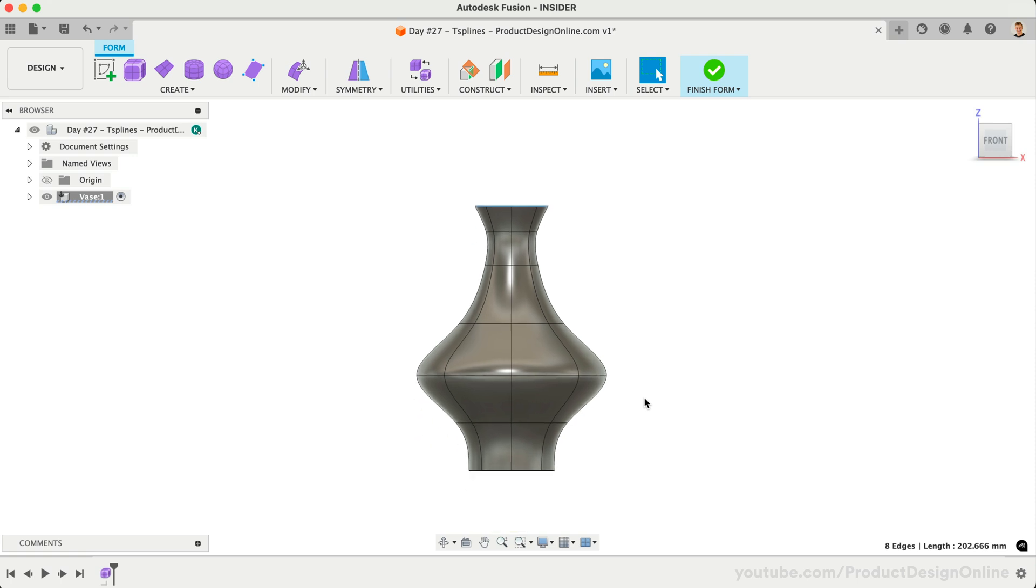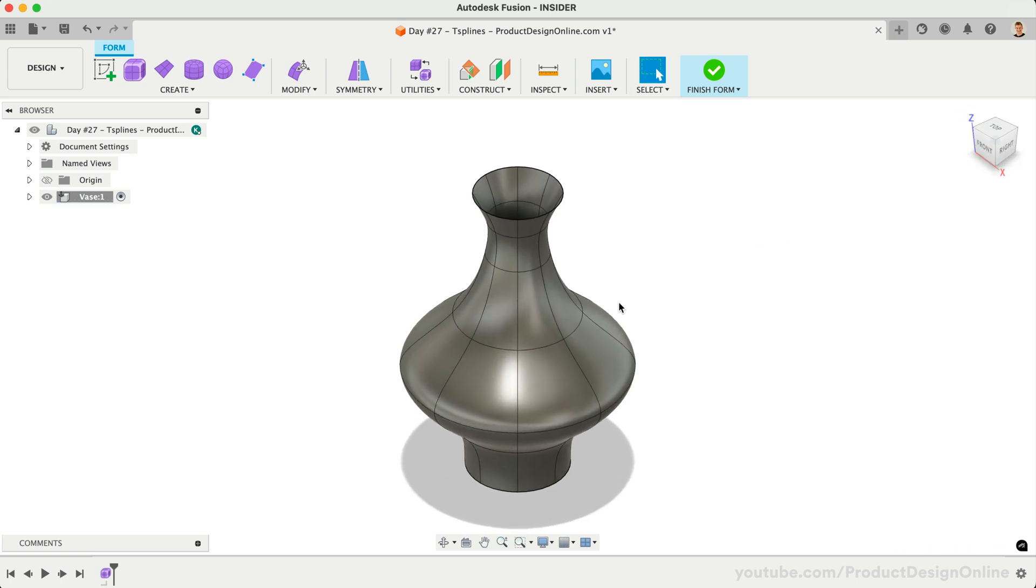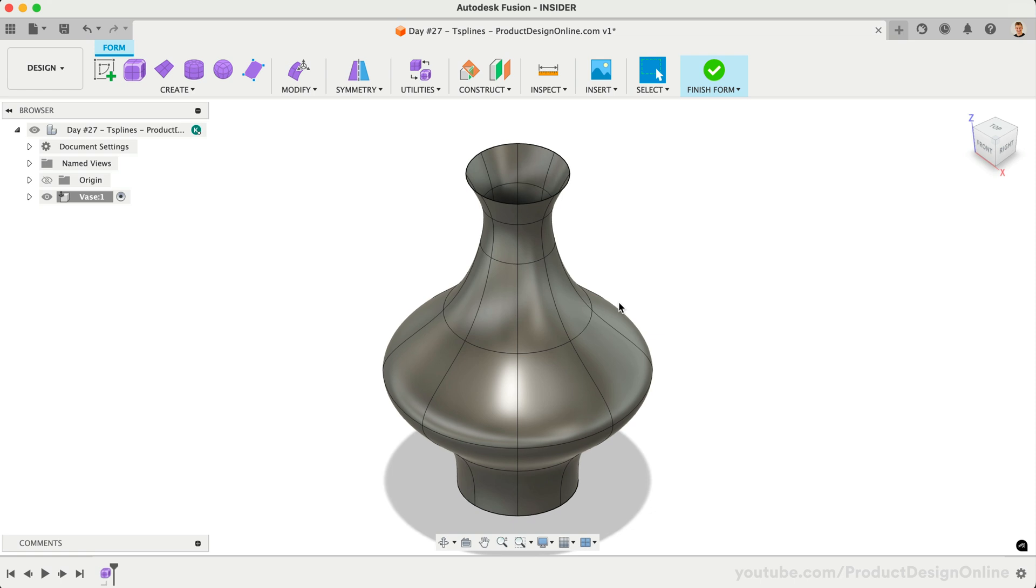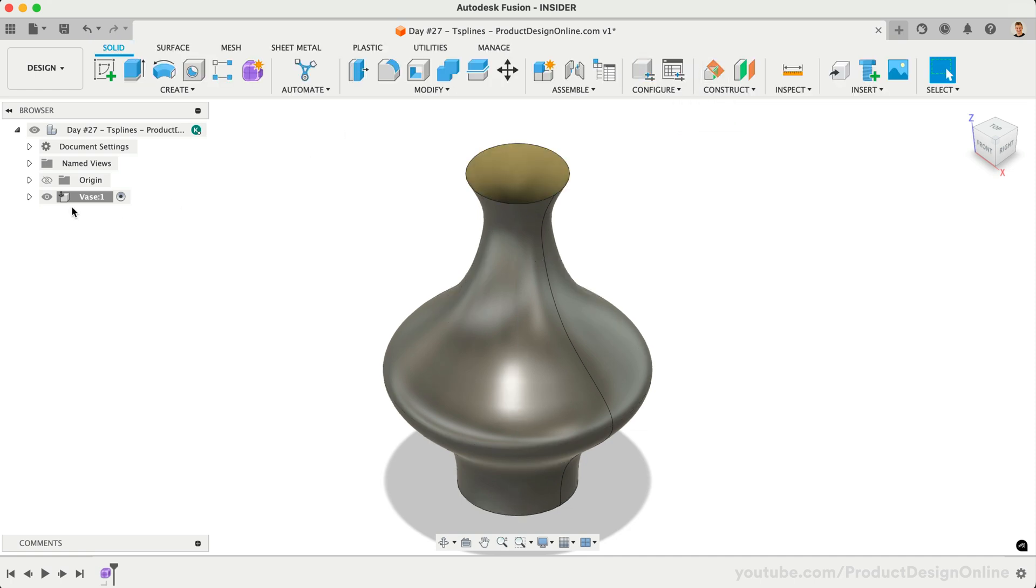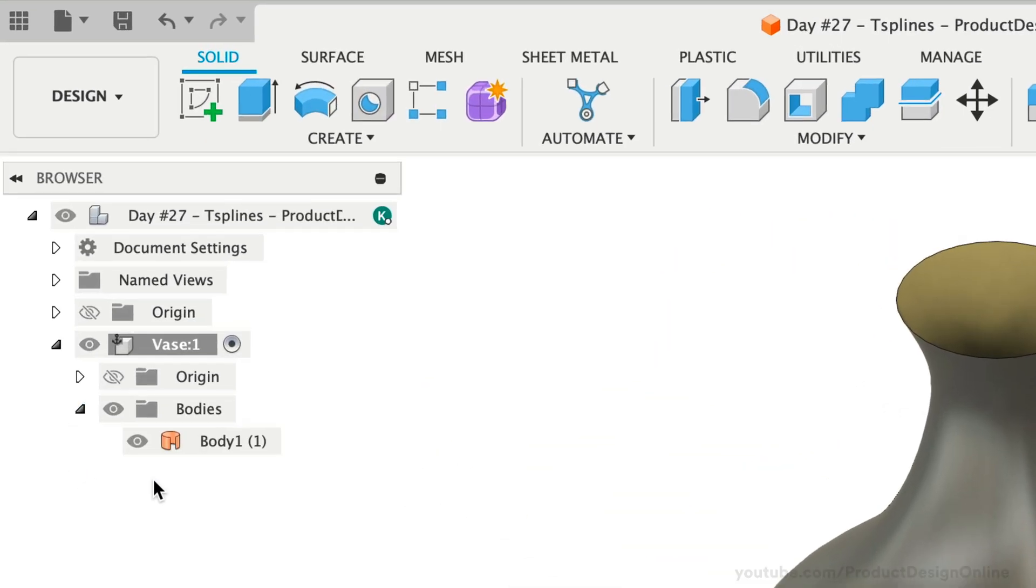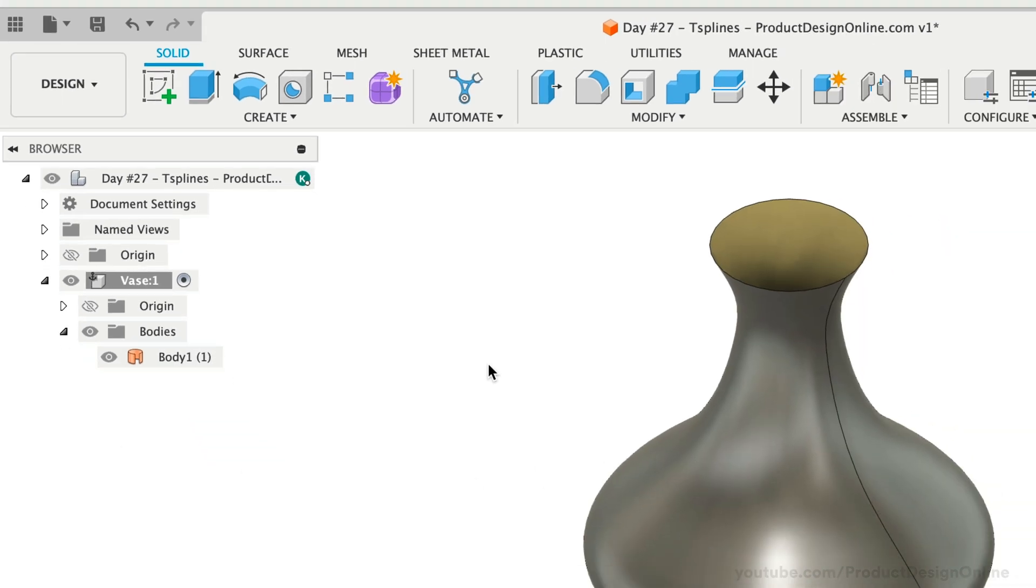In just a matter of minutes, we were able to create this curved organic shape using T-splines. Something that would have required more sketches and time with solid or surface modeling. When the design is complete, we'll need to select Finish Form in the toolbar. This will convert the design to a surface body if not fully closed, or a solid body when fully closed.